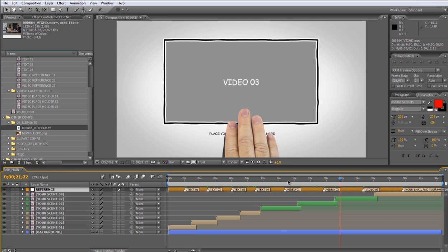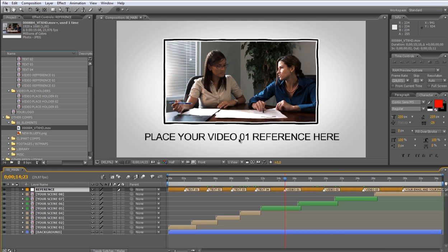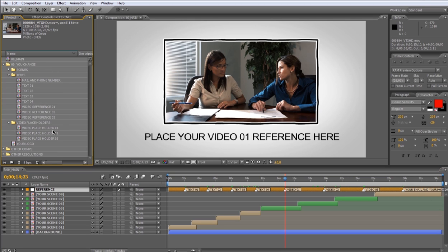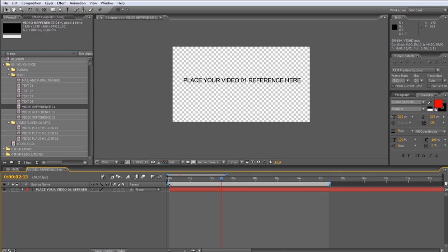To modify the text reference, open from the text subfolder, the video reference 01 composition. Now just select the text and change it.